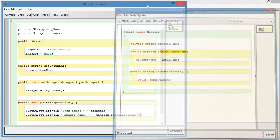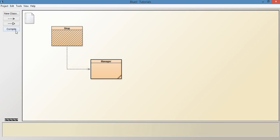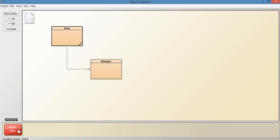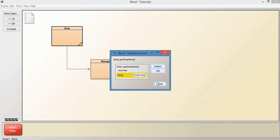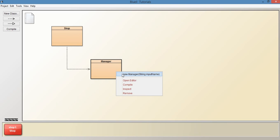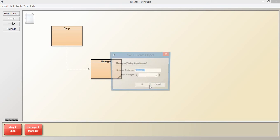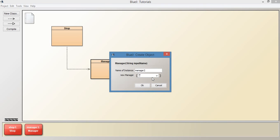So let's run this now. Let's compile this. Let's create an instance of Shop, and if we get the shop name it'll bring out 'sweet shop'. Now let's create an instance of Manager - we have to pass a name through the constructor, so we're going to say 'Tom'. Let's create another instance of Manager, but this time we're going to use a different name: 'James'.